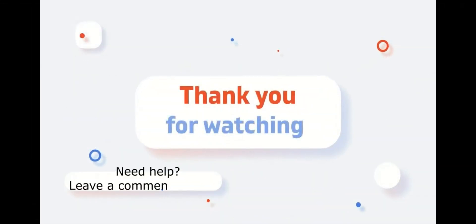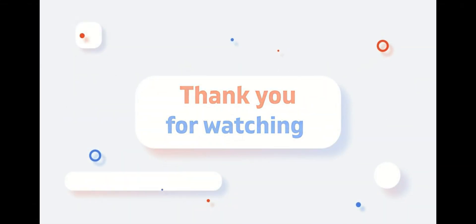Thank you for watching. If you have any questions, please leave a comment. Subscribe for more updates.